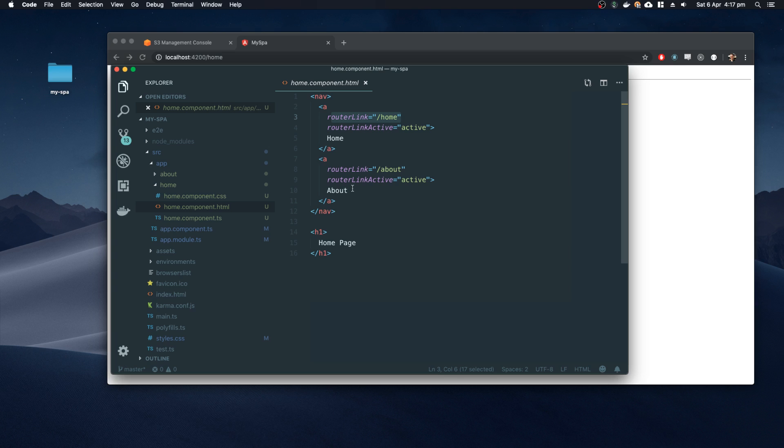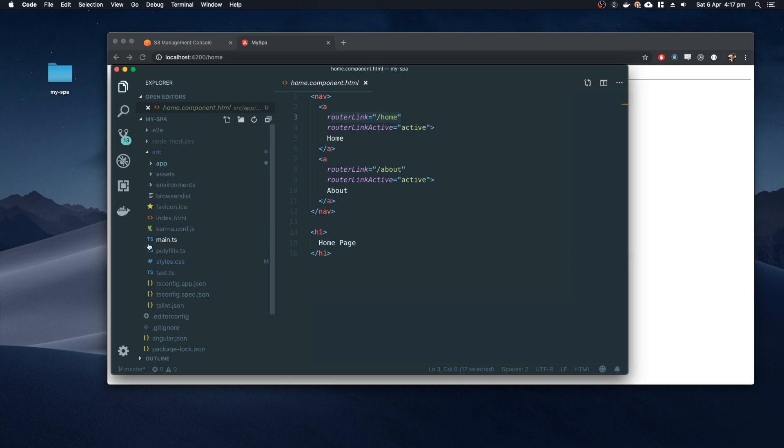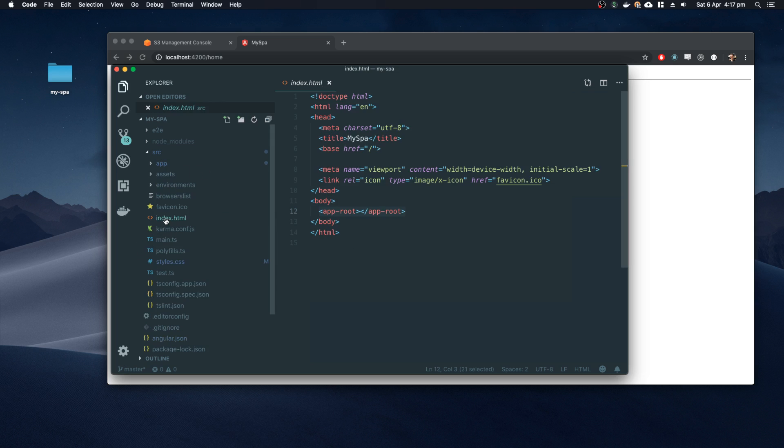Now each framework will do this slightly differently. Angular has its built-in router solution, React will have their React Router, View will have its view routing solution. But ultimately the implementation itself doesn't really matter. All we need to know is that a single index file is all that's needed, and then there's the associated JavaScript files which come along with it.